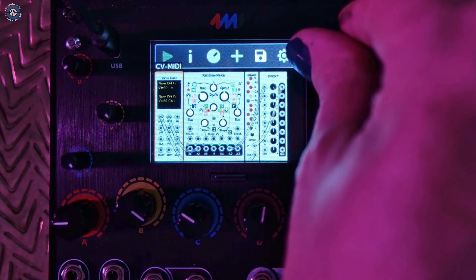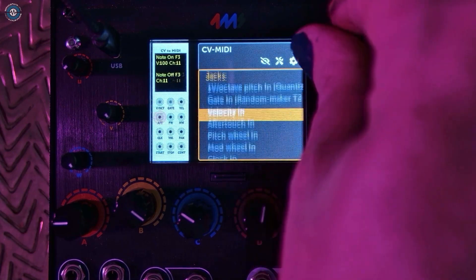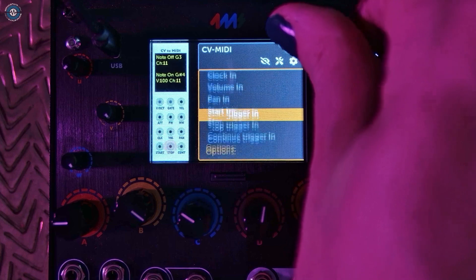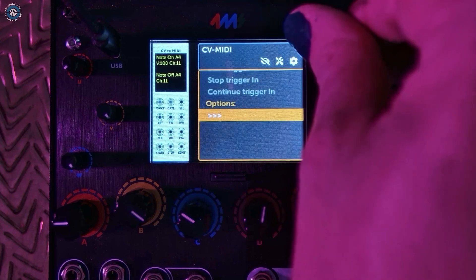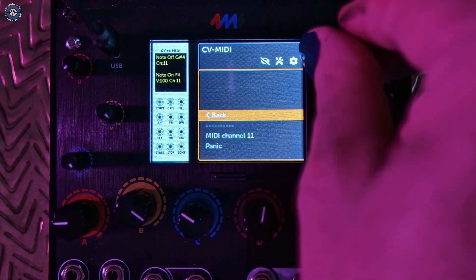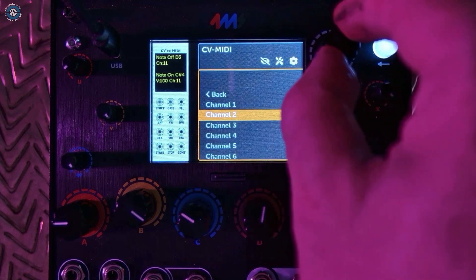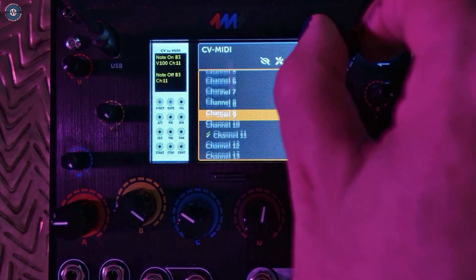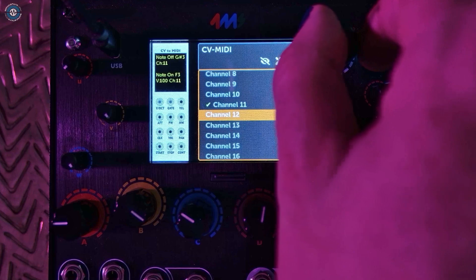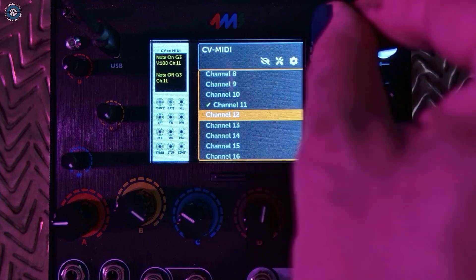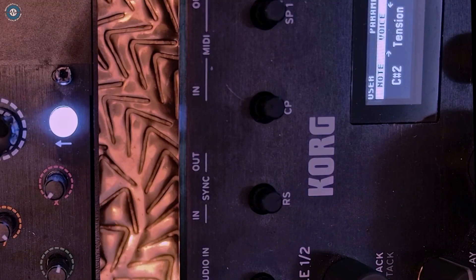You can of course change MIDI channels. I guess now Meta Module can be the hub of your entire system. Let's generate some CV and then send it to the Korg Drumlog via MIDI.